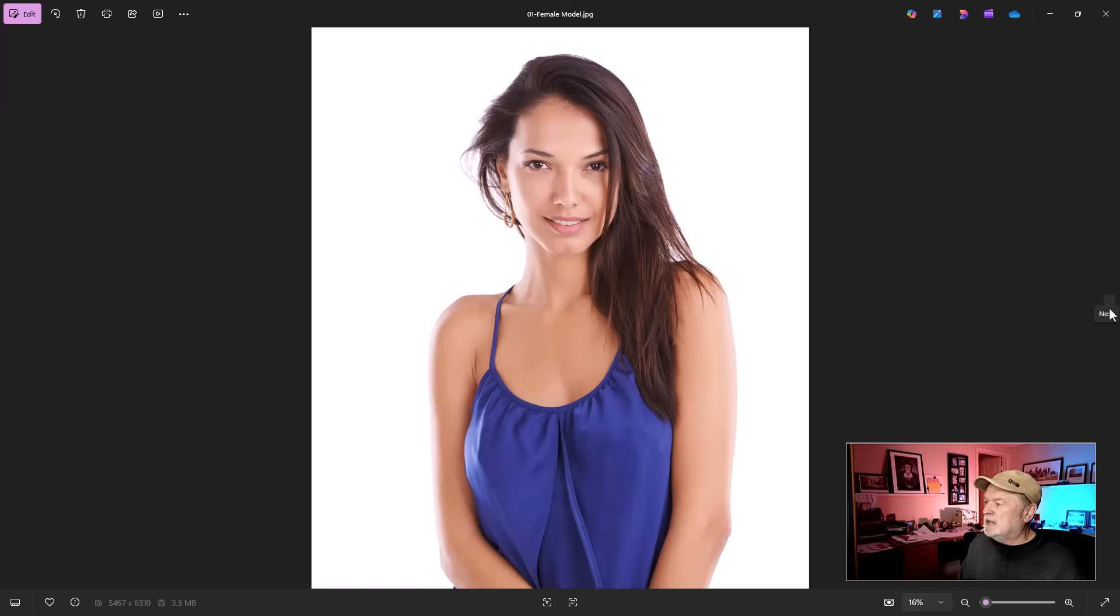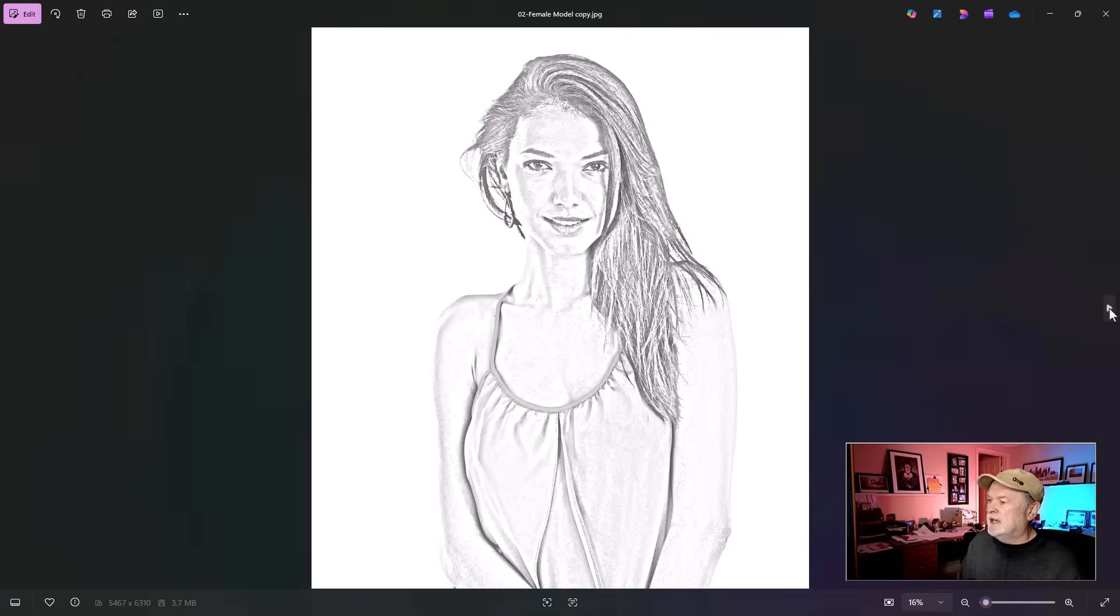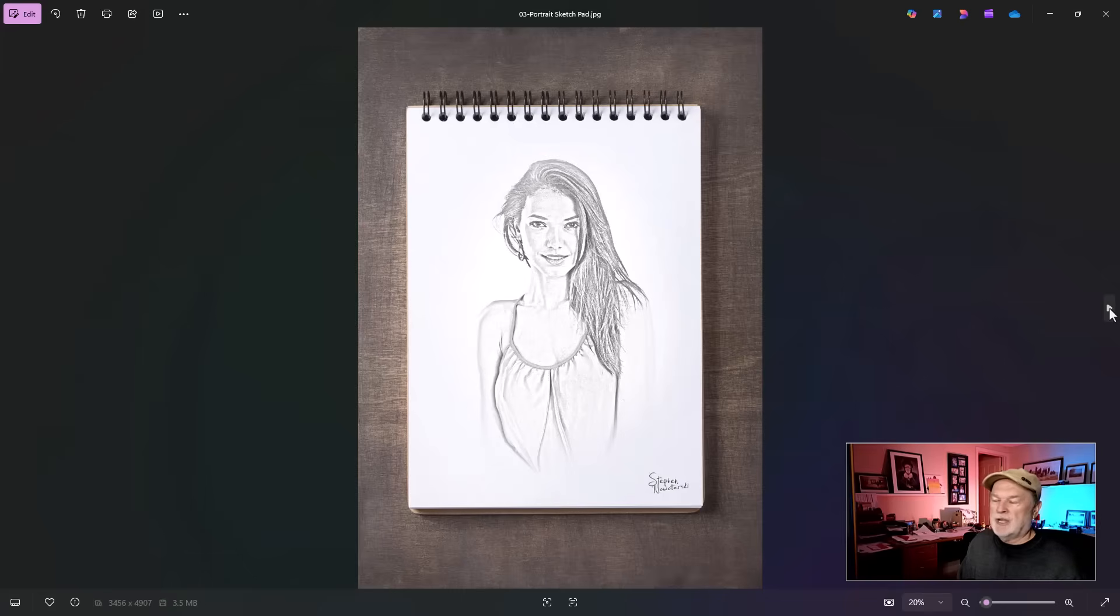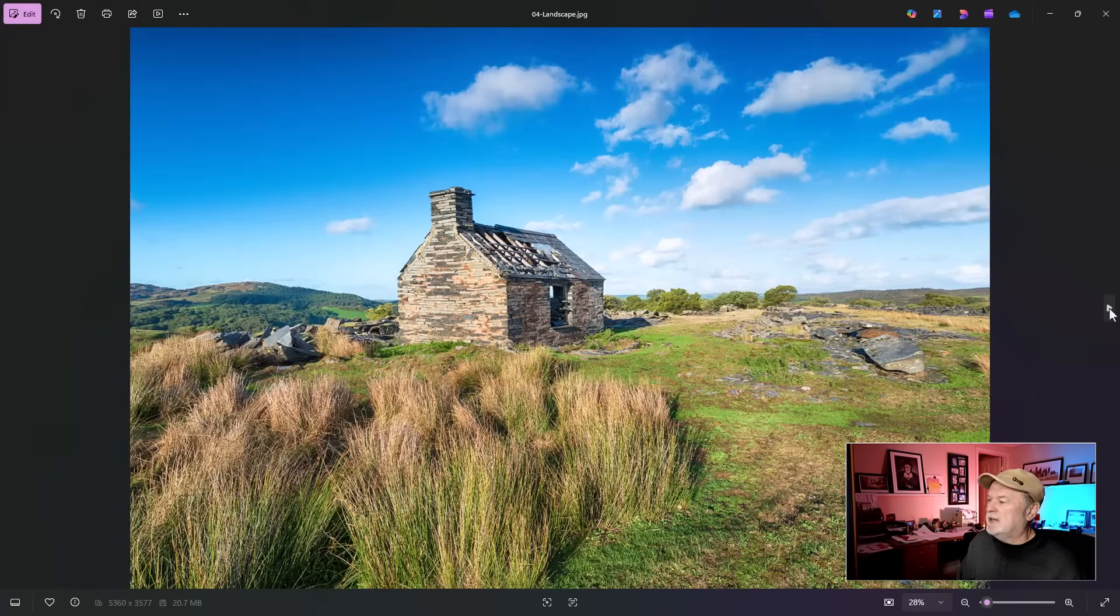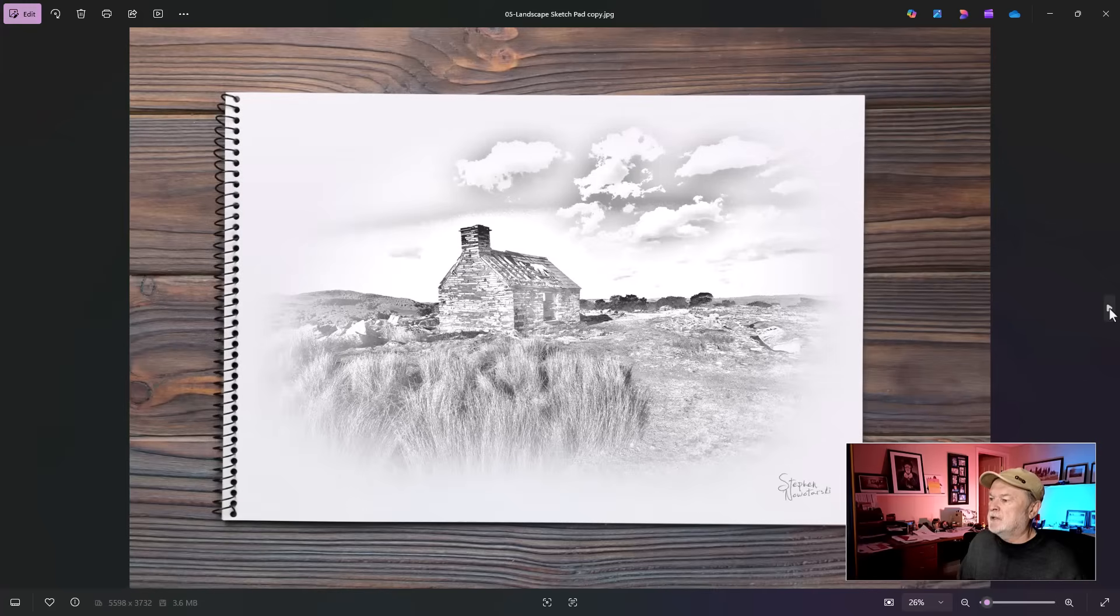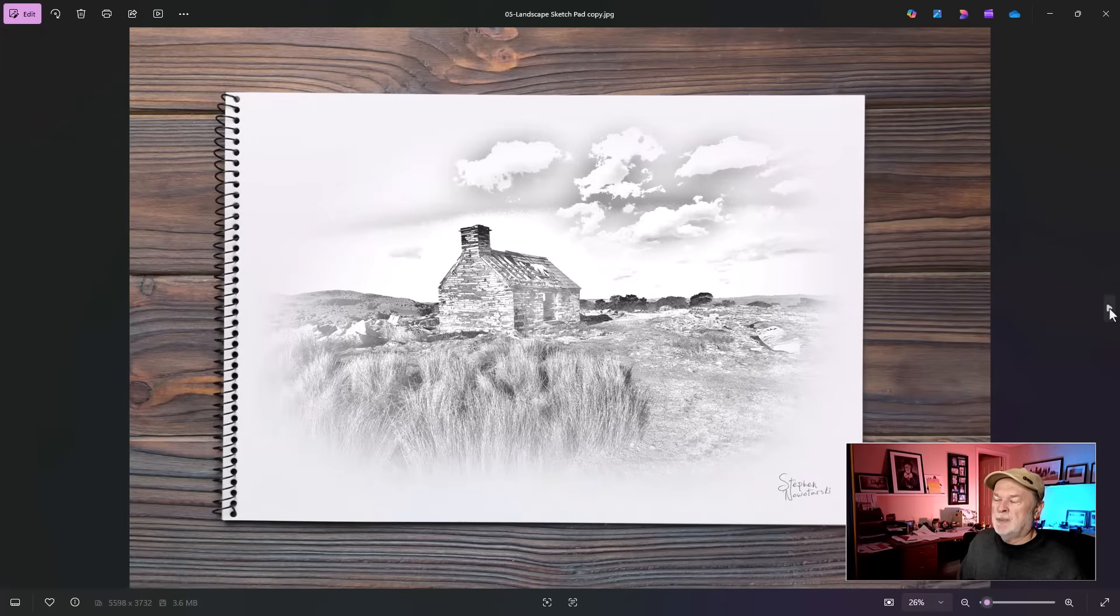I took this image right here, converted it to look like that, added it to a sketch pad. How about this one right there? You can do it with landscape. Convert it to that and put it in a sketch pad.